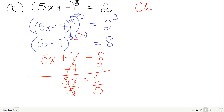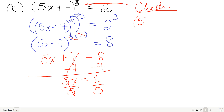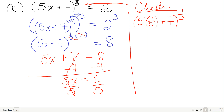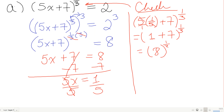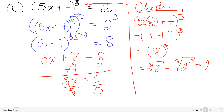Checking x equals 1/5 in the original: (5 times 1/5 plus 7) to the 1/3. The 5 and 5 cancel giving 1 plus 7, which is 8 to the 1/3. That's the cube root of 8, or the cube root of 2 cubed, which equals 2. It checks.